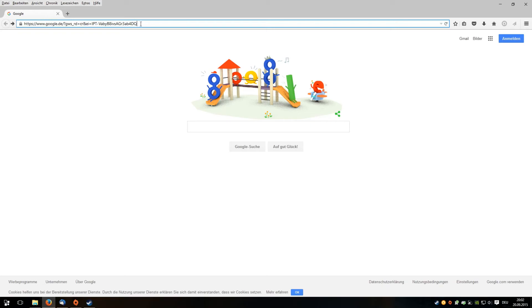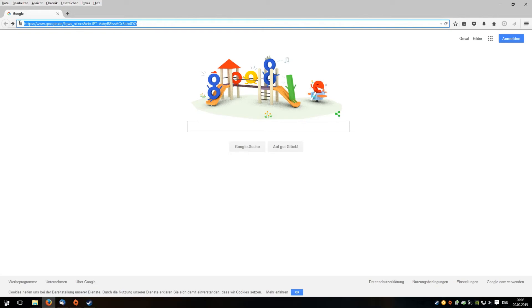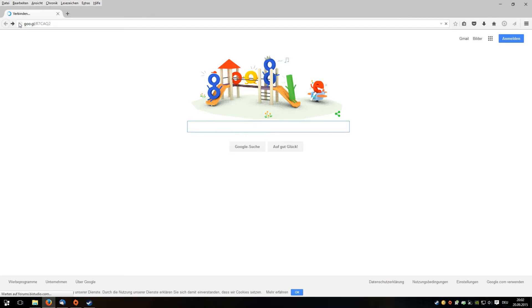I searched a little bit on the internet about some possibilities to improve the performance of ARMA 3, and now I found an address. I will spell it: it's GOO.GL slash R7CAQ2.